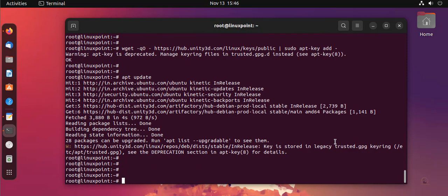After update completion, I'm going to install Unity Hub using the following command.